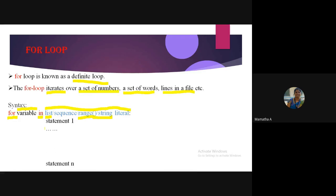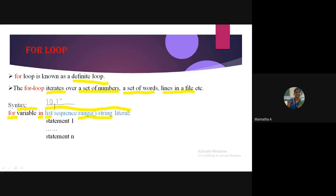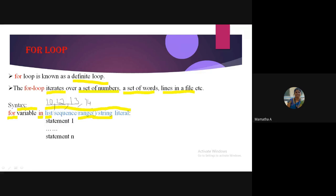The for loop will iterate over these inputs. The variable will iterate over each element present in the list or sequence. For every element present, the block of code will be executed. The for loop traverses from the first element to the last, one by one — left to right — there is no skipping.